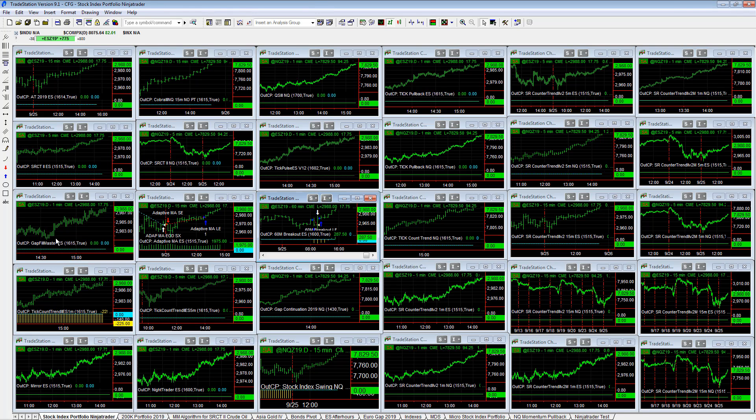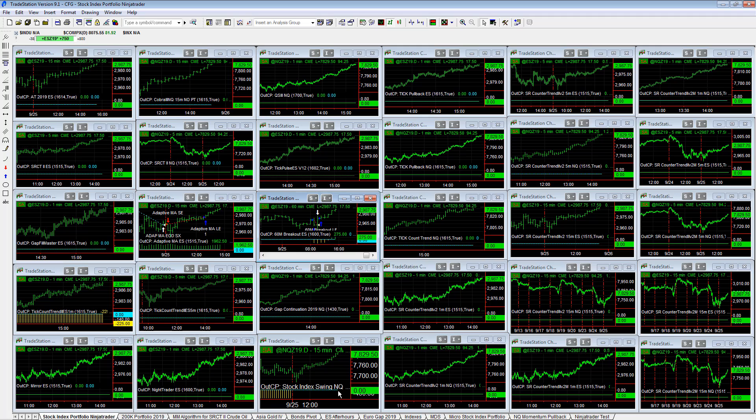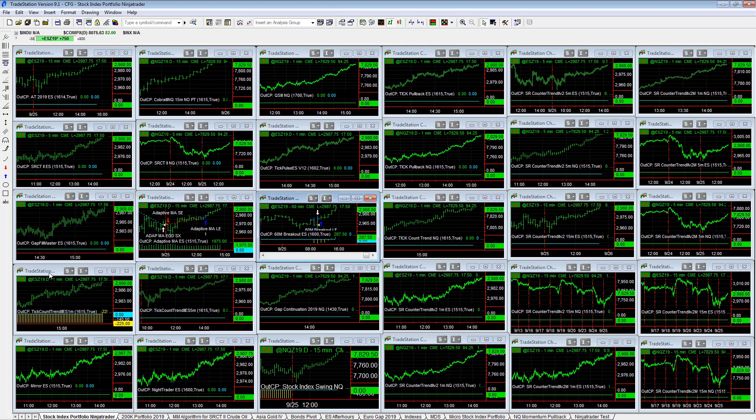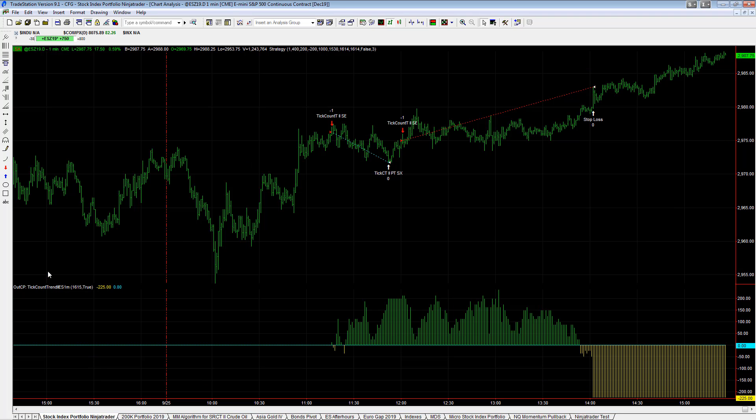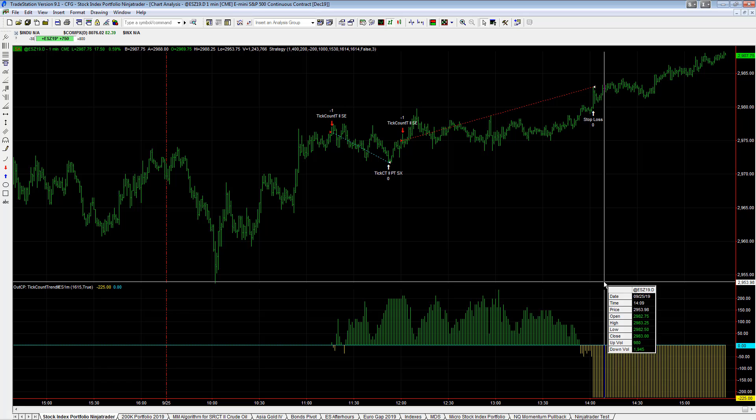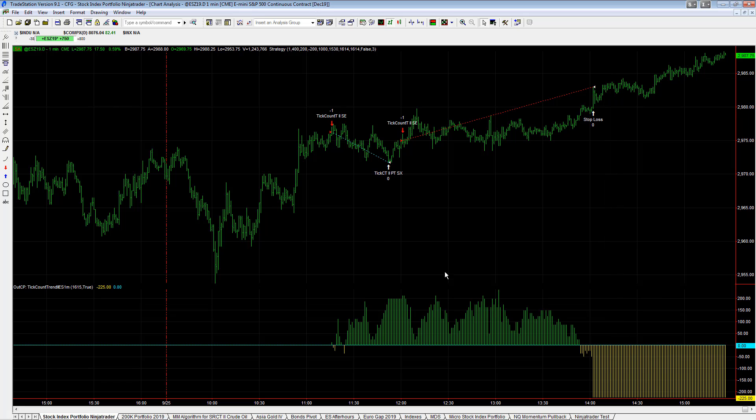So there's a lot of algos in this setup. They're not always active. TwoCountTrend was another strategy that traded a minus $225. It had a profitable trade and then a losing trade.